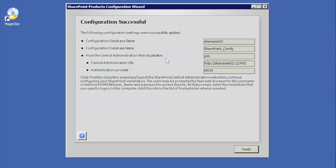The configuration was successful and has created our very first site. SharePoint has been installed — we'll hit Finish. It will now open the SharePoint Central Administration site we just created, navigating to the port we specified, which was 12345.